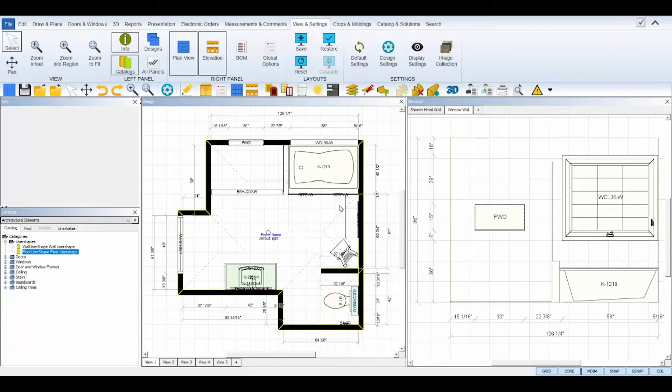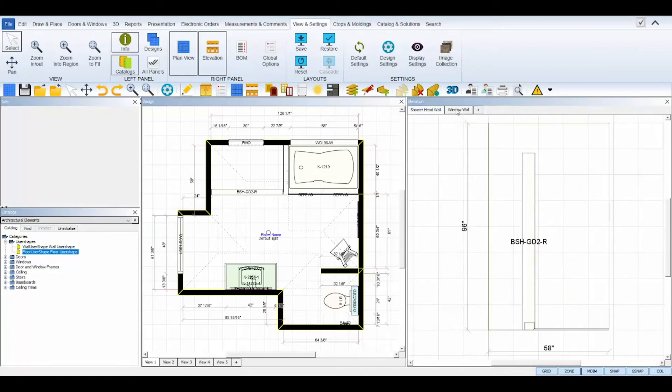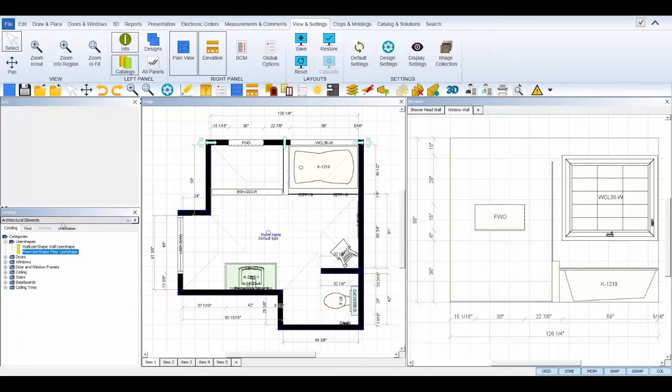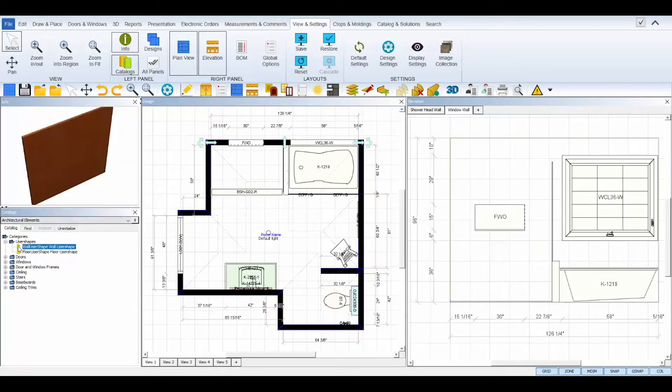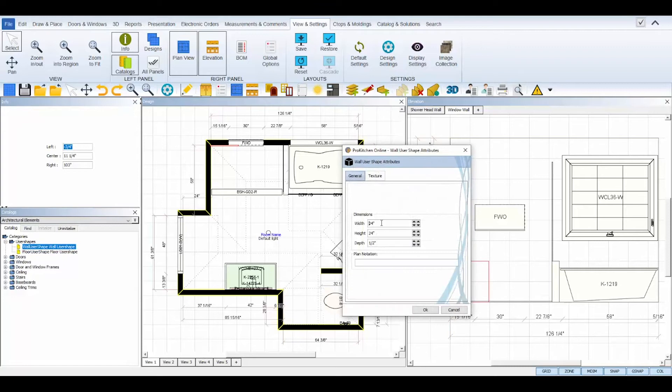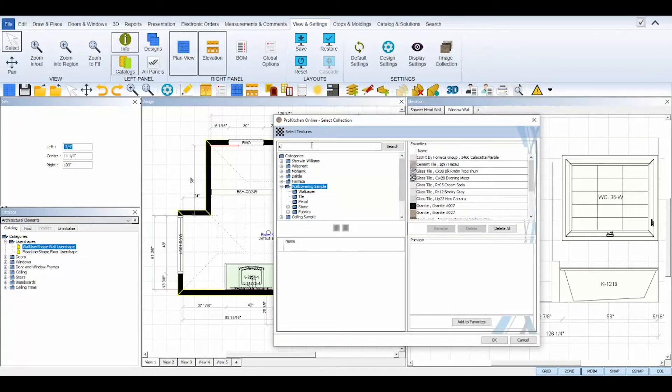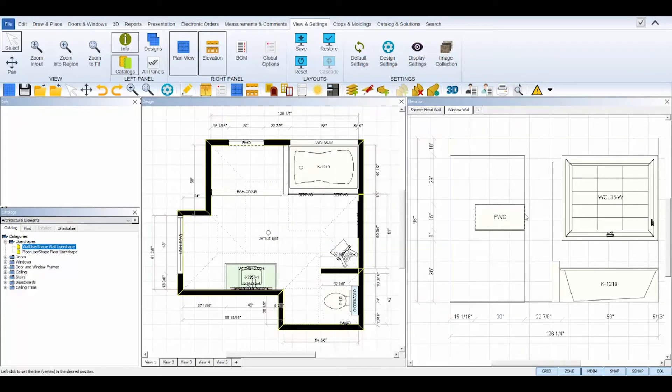Wall user shapes are good to use when creating unique wall elements like wrapping tile around shower and bathtubs, or secondary backsplashes. Simply place your wall user shape on the wall desired, and then use its attributes and Edit tool to modify the appearance and dimensions to fit your unique area.